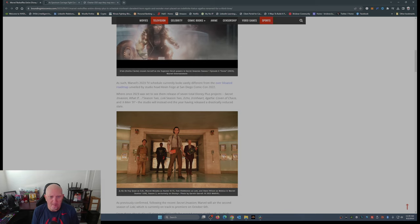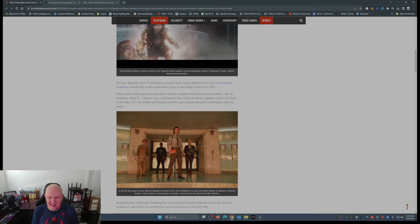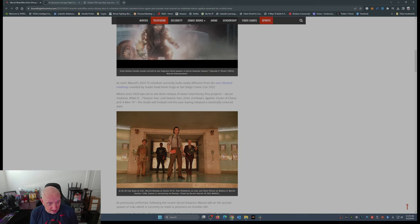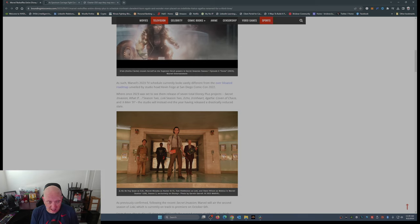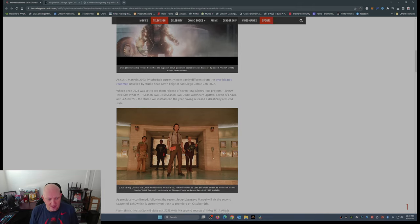Echo (what? who?), Iron Heart (nah), Agatha Covenant of Chaos (meh), X-Men 97 (I think that's going to be a total train wreck, it's not going to be anything like the X-Men cartoon of the mid to late 90s). The studio will instead end the year having released a drastically reduced slate.